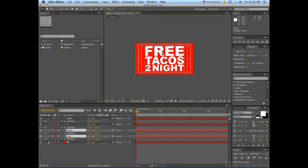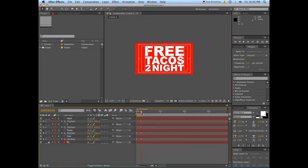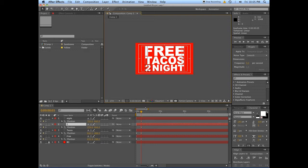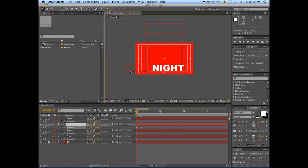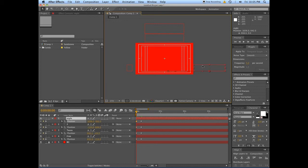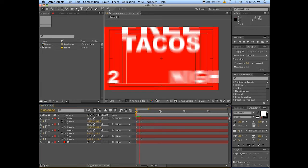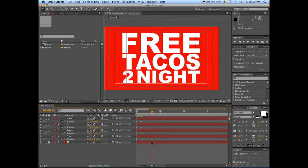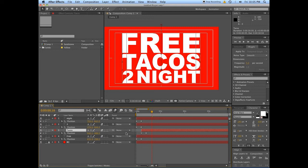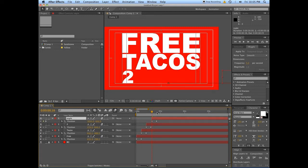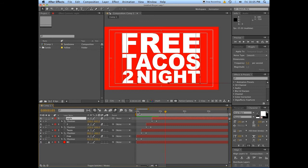If you want them to move at the same speed, you can move both 'Free' and 'Tacos' up out of frame so they come in at that speed. Make sure that 'Two' starts away from the frame and 'Night' starts out here too. We also want to have motion blur on for all these layers, and make sure it's on for your comp as well. You want them to come in one at a time: 'Free,' followed by 'Tacos,' followed by 'Two,' followed by 'Night' — free tacos tonight. That's pretty good.